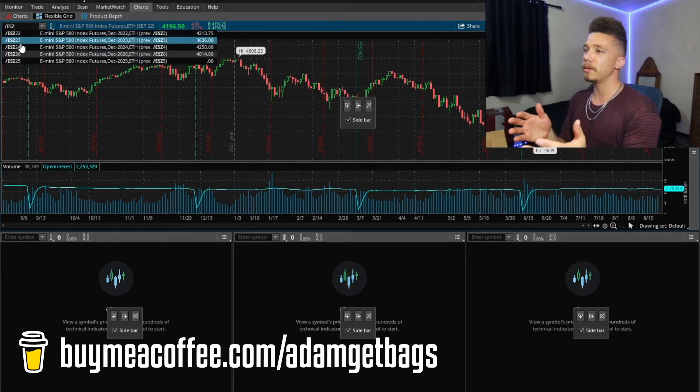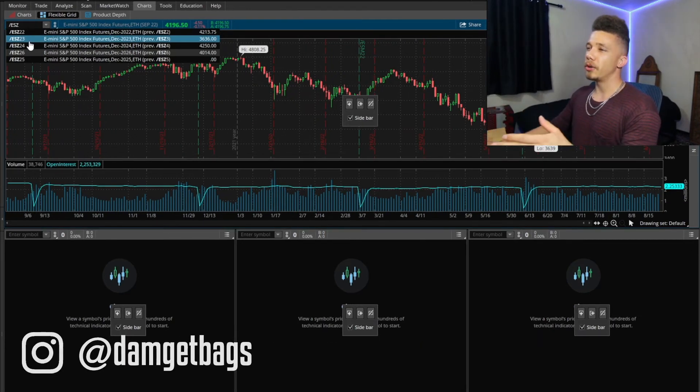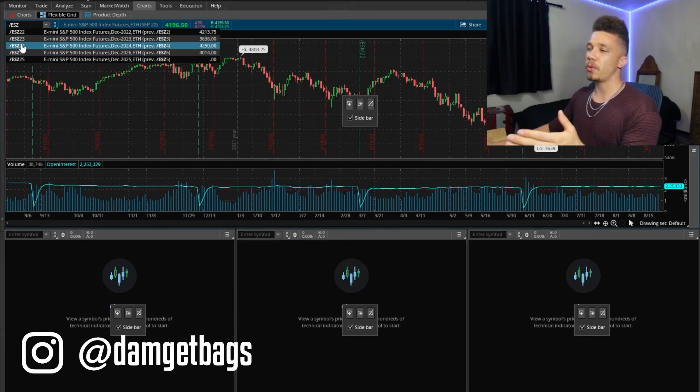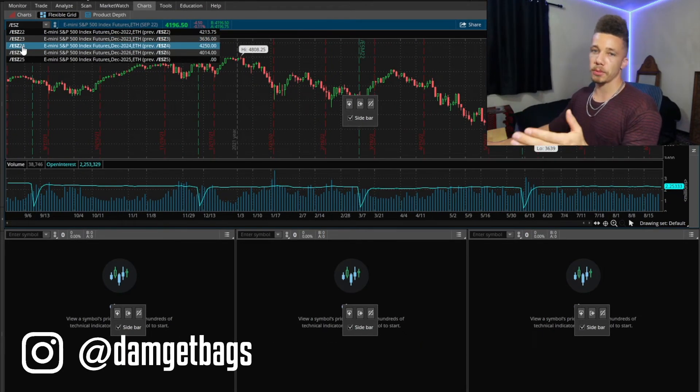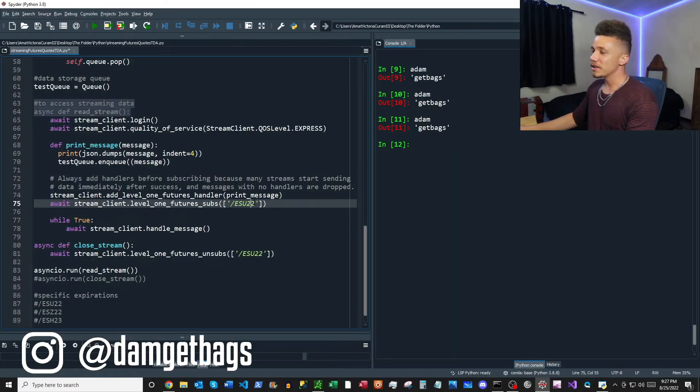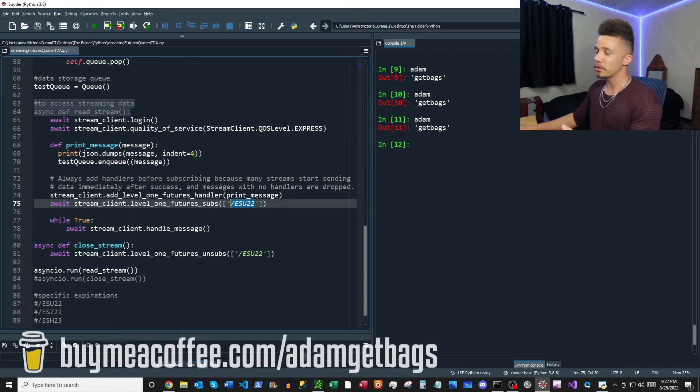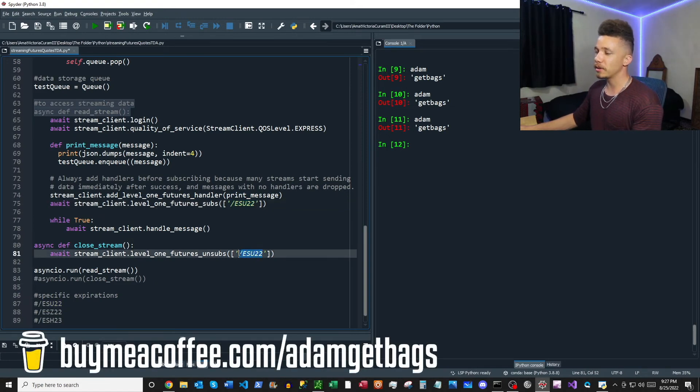So the letter after the contract name, basically ES, that's going to be the expiration month and then you have the year after. So essentially these are the names that you want to use when you subscribe to data streams from the TD API. So we saw ESU22 there and I'm just going to pop that into our subscription function and also into our unsubscribe function so we could just unsubscribe there.